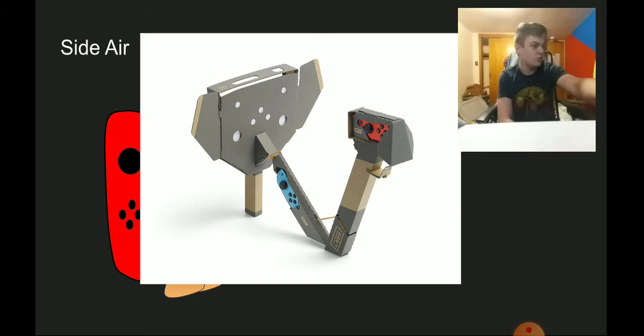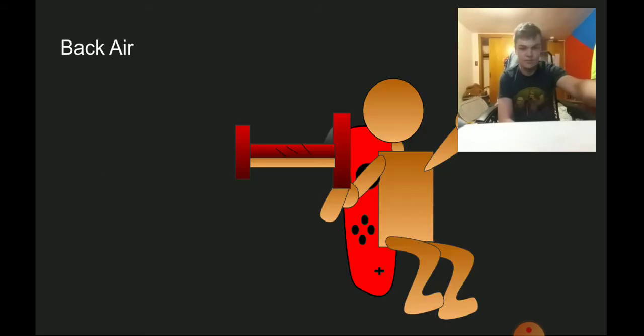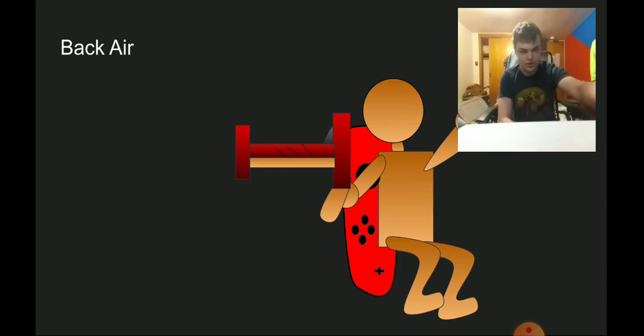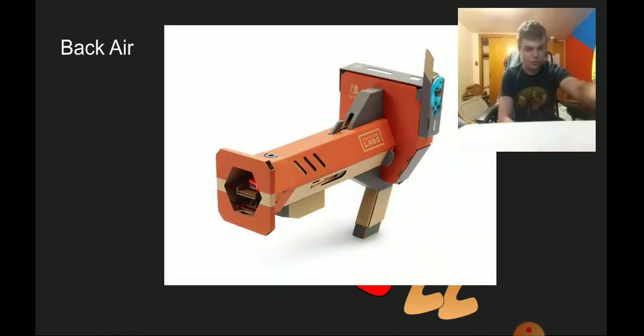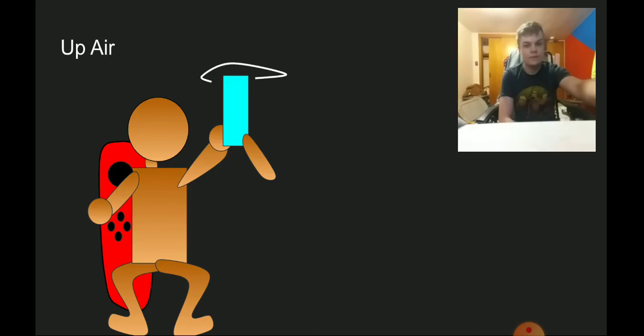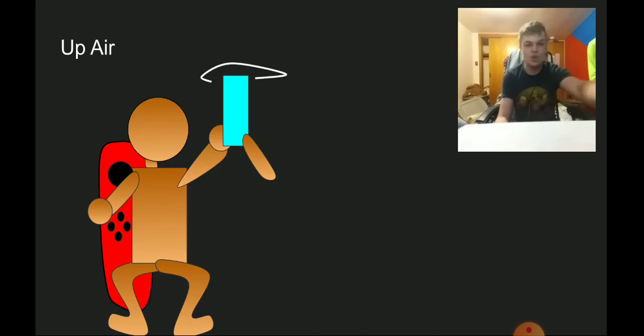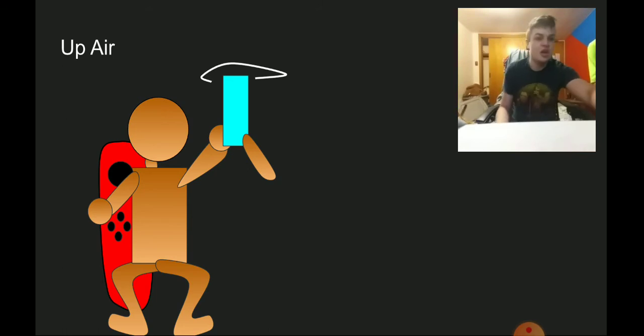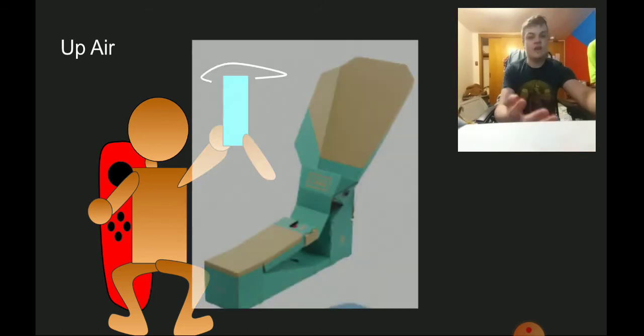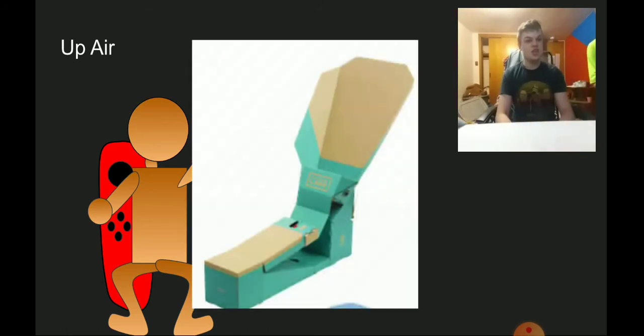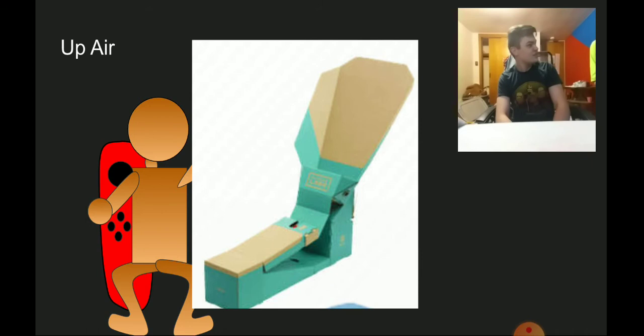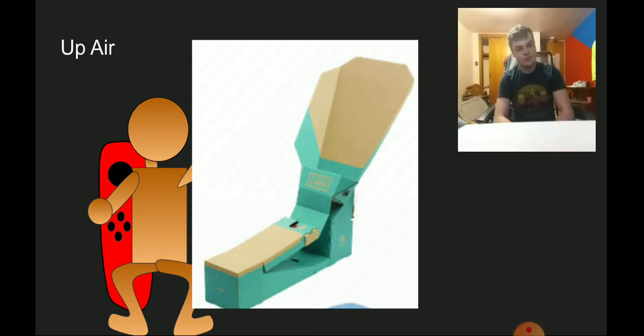The side air we have him have an extended arm swinging, based on the elephant cardboard thing. The back air we have him use a plasma gun and shoot it back based on the cardboard plasma gun. Up air we have him use the flipper thingy machine. Do you know what this is? It's a golf ball launcher.